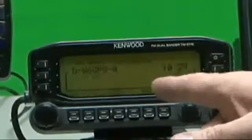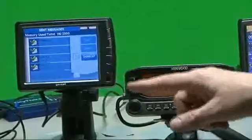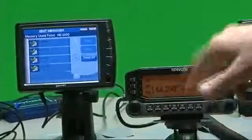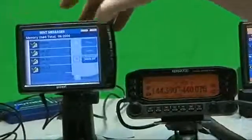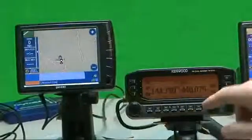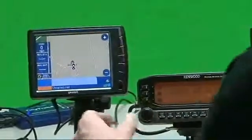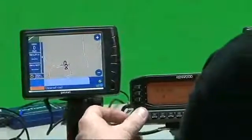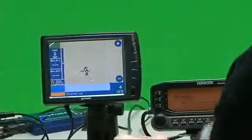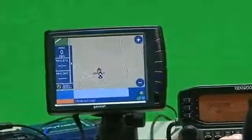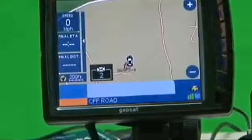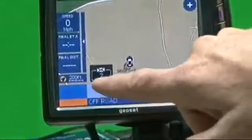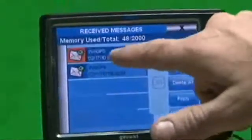The Kenwood 710 sends the message, and it will also send an acknowledgement back. So if I want to respond back to this unit, I put it back on the map. I can go in here to the 710 under Message, and I'm just going to send a simple Hi. We've sent a message back to this station.